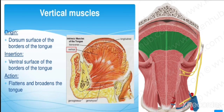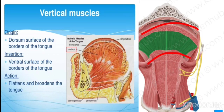The vertical muscle is found on the dorsal surface of the borders of the tongue and inserts on the ventral borders of the tongue. It arises from the dorsal border and inserts on the ventral border. Its action is to flatten and broaden the tongue.